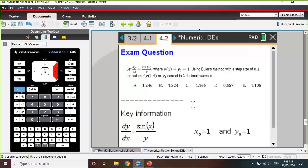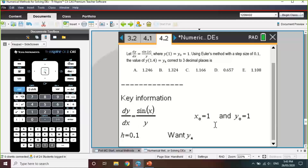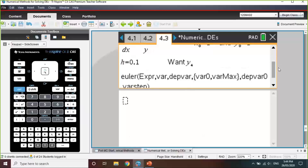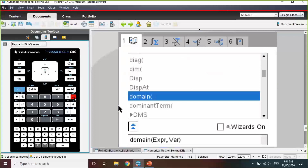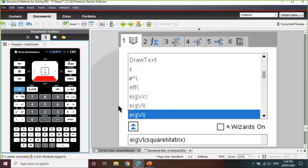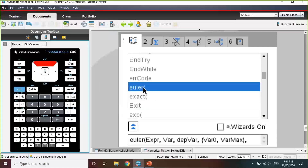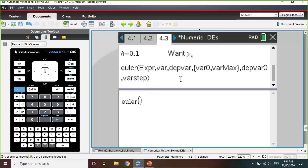Just like with any exam question, we elicit the key information: the DE is sin(x)/y, the initial x is 1, the initial y is 1, the step size h is 0.1, and we want y₄. To use the Euler command on CAS on a calculator page, we press the catalog book button, press E on the keypad to reach the E section, and scroll down to find the Euler command. Since it's quite a lengthy command, it's probably recommended that you write it in your bound reference.